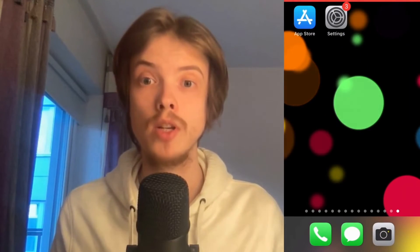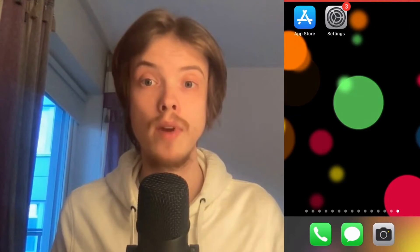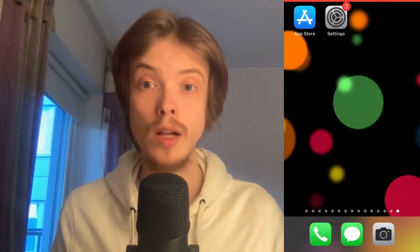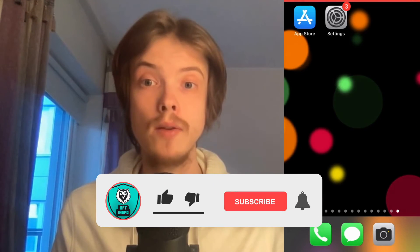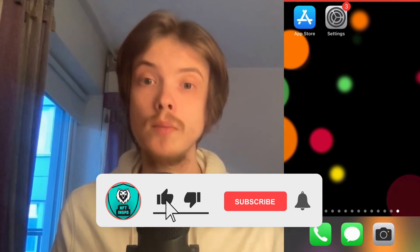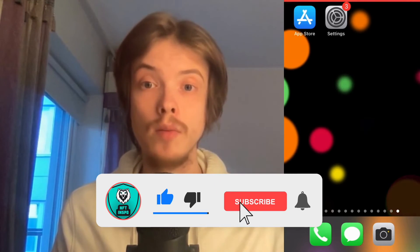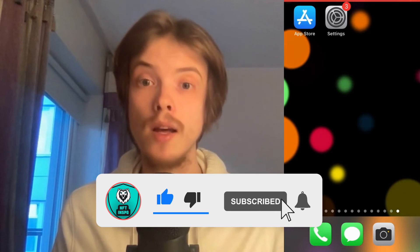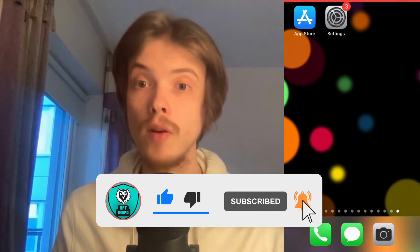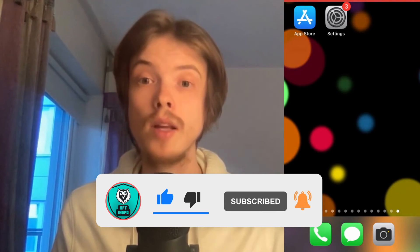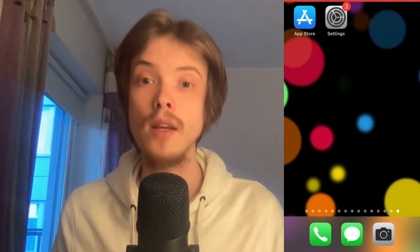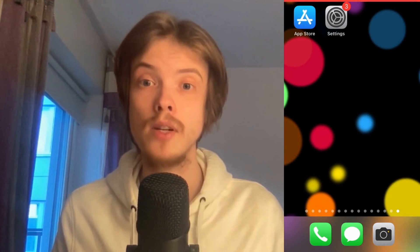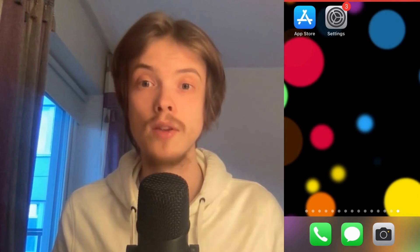Let me know in the comments below if you have any questions and I will do my very best to help you. Please leave a like on this video and subscribe to my channel, as I'm constantly doing helpful videos that might be very useful to you. Thank you very much for watching and I wish you an awesome day.